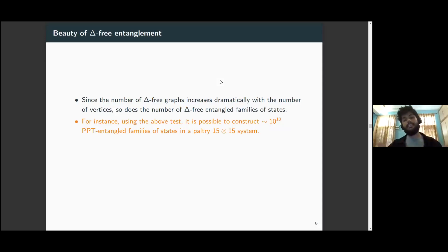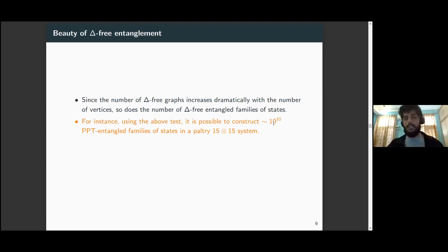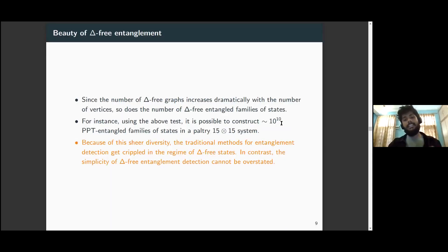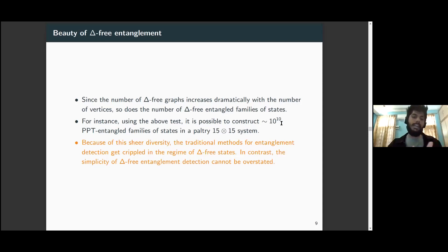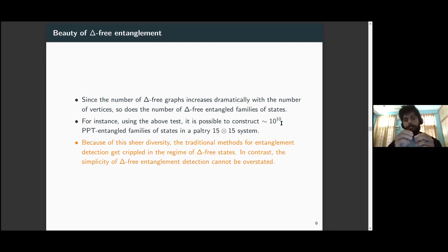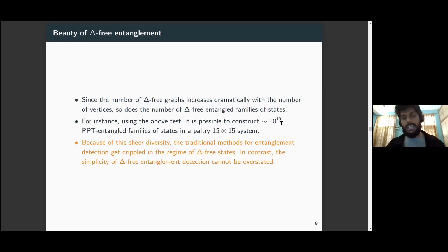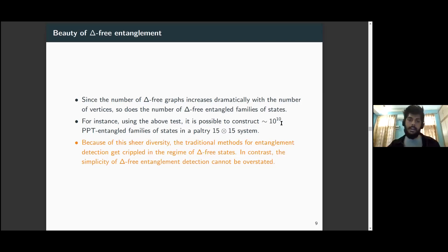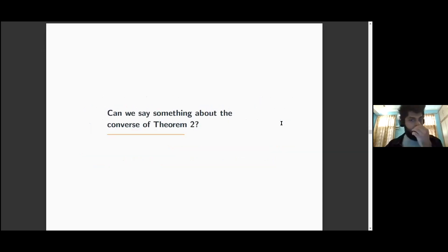In just a 15⊗15 subsystem, we can use this method to construct around 10^10 distinct families of PPT entangled states. The strange thing is that the entanglement inside them cannot be detected using traditional methods, simply because of the incredible diversity they have — there are d² real parameters in a d⊗d state, so we can very easily tweak the parameters to escape detection from any of the usual tests. These billions of families of states have managed to stay hidden up until this point.